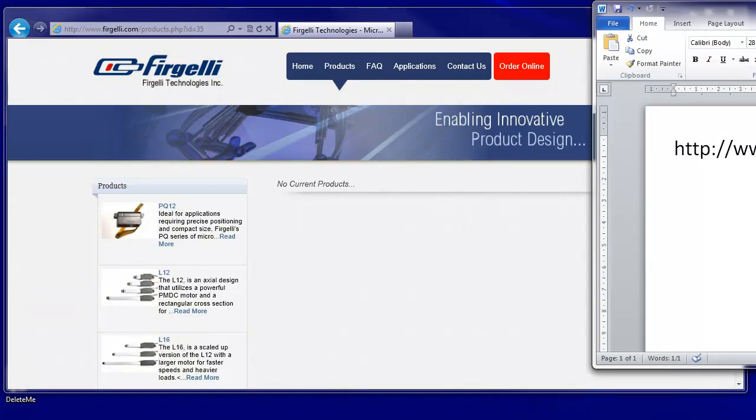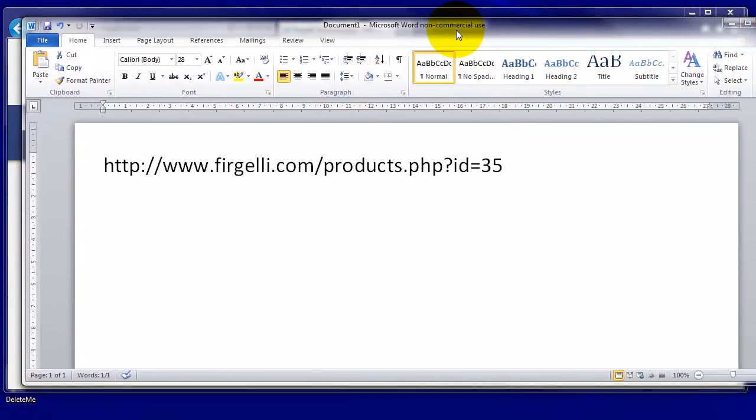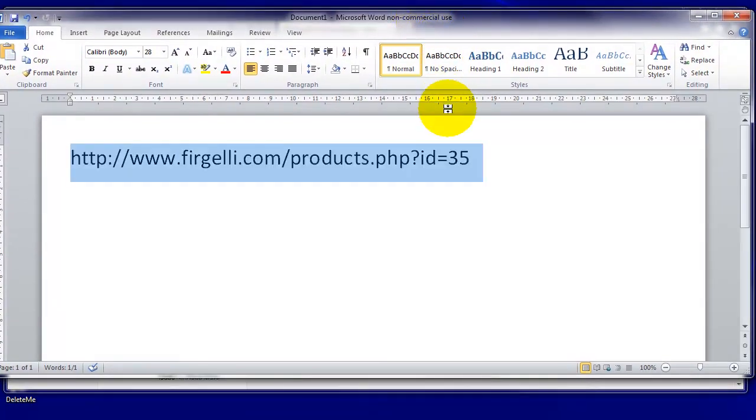If you're not using the Dr. Graham website, and we hope you are because it's nice and friendly, this is the address that you'd go to.